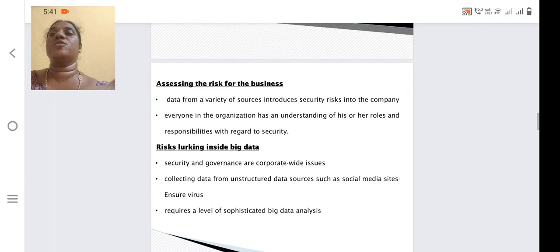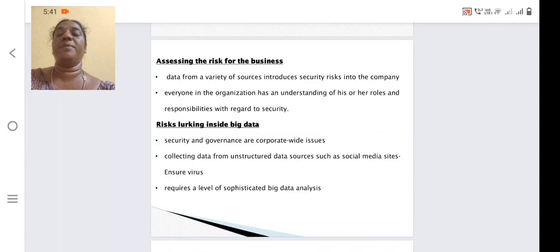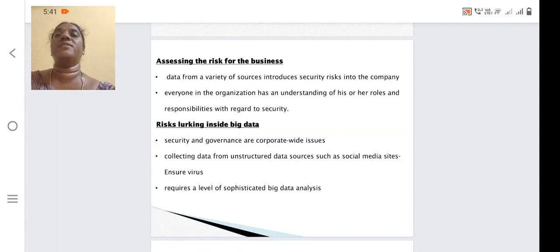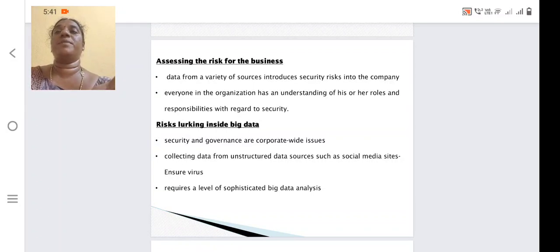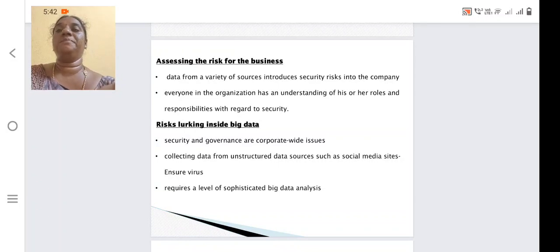Assessing the risk for the business: data from a variety of sources includes different risks. For example, if you are collecting data from the internet, an intruder may apply a virus through websites from which we are getting information. The variety of sources where we are getting information carries different security risks. We need to consider all these risks, and each employee in the organization should know the roles and responsibility of their particular position, with each person providing a particular level of security over the data.